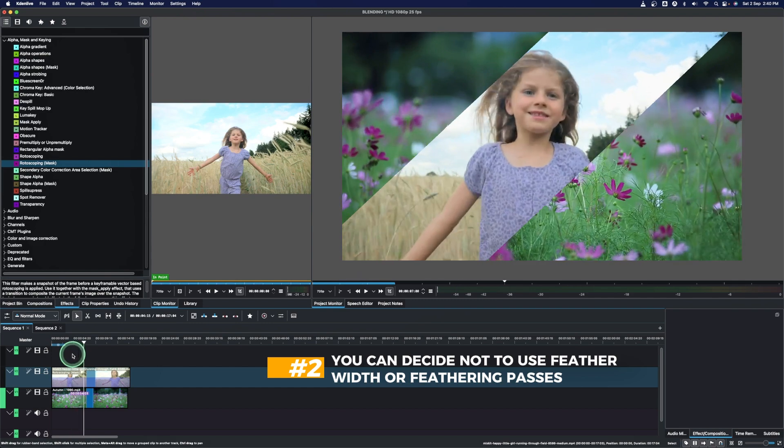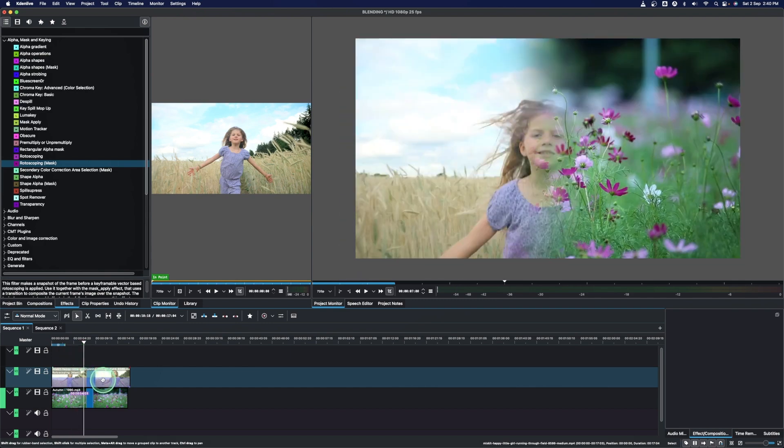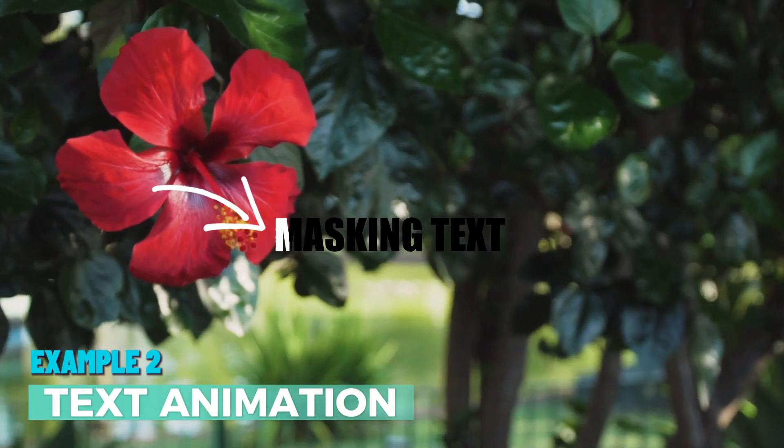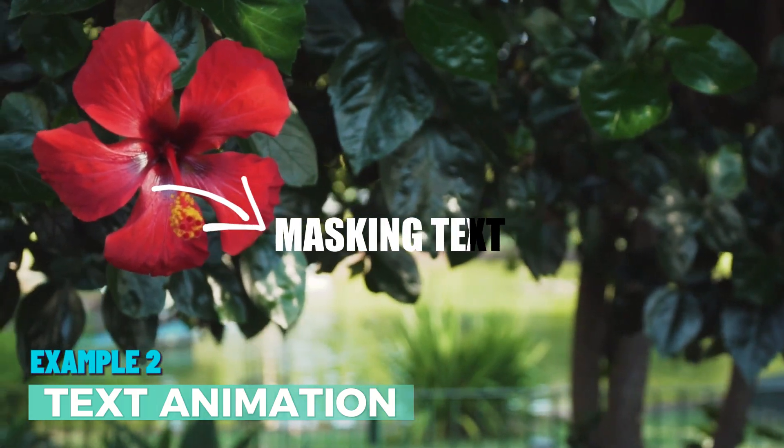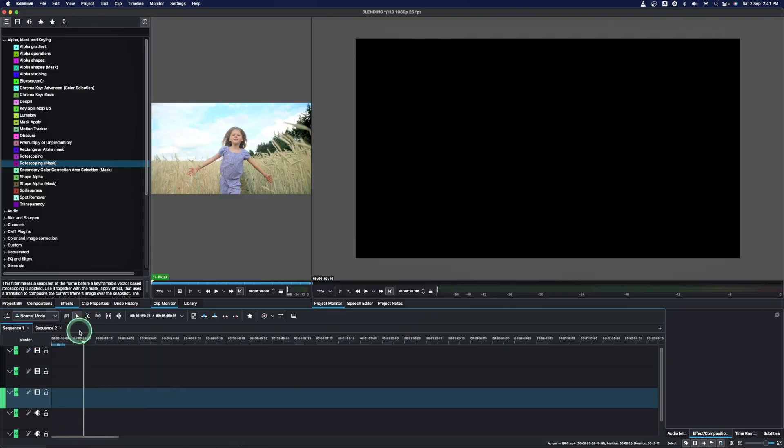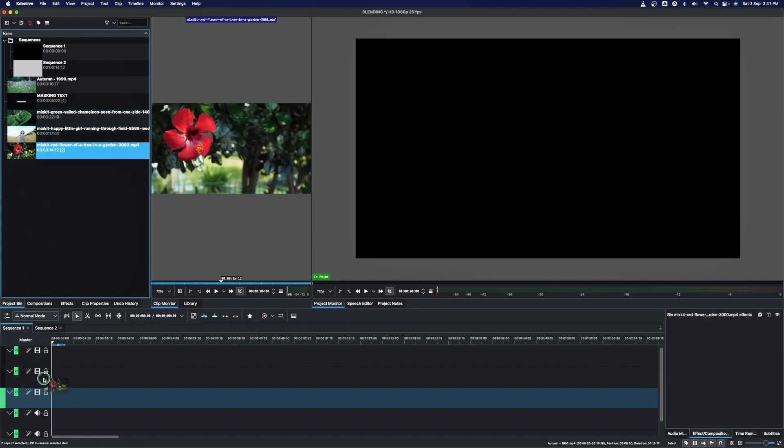So that's the first example, a blending of two images. Now let's look at how we can create this kind of animation text here using the rotoscoping mask. Let's delete this one and go to the project bin and we just want to see another different video here.